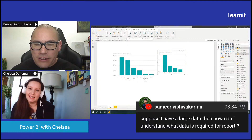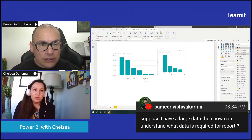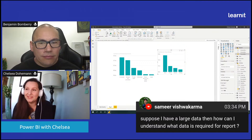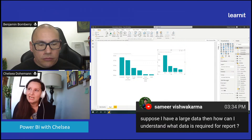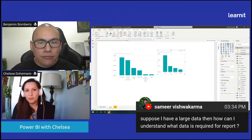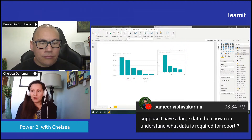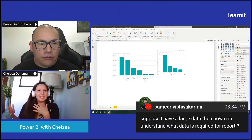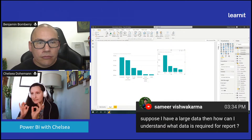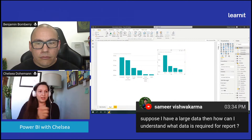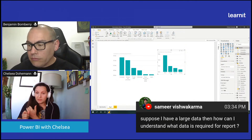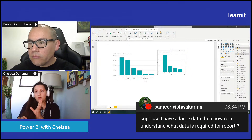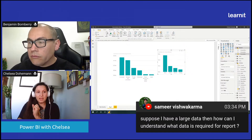Samir asks: suppose I have large data, how can I understand what data is required for a report? There's a nuanced answer here. When people get experienced with Power BI they do run into the issue of what do I put in the model and what do I make available for reports. In terms of performance, you always want to leave out whatever you're not going to use - either for relating your tables, for the actual reports, or for row-level security, which Joe's bootcamp will cover. Anything not being used for one of those purposes should be left out.